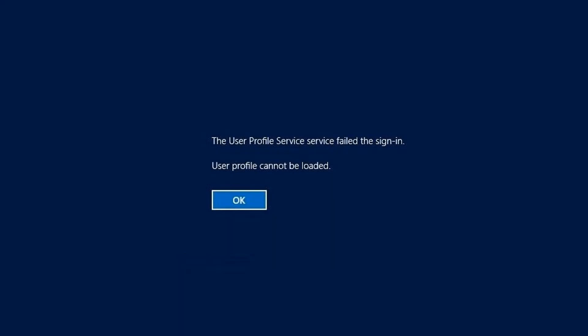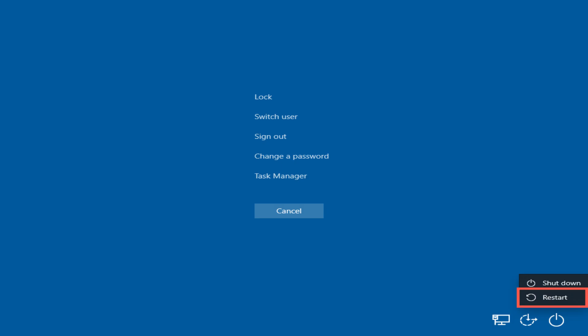If the user profile service fails to sign in, the user profile cannot be loaded. If this happens on your computer, you can try two methods. Here is how to fix this problem.